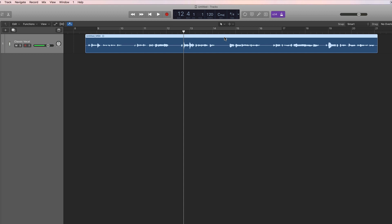When auto locators became more sophisticated on multi-track tape machines, you could program the punch-in and out point very accurately. This technique is still available today in all sequencers like Logic, Cubase, and Pro Tools.